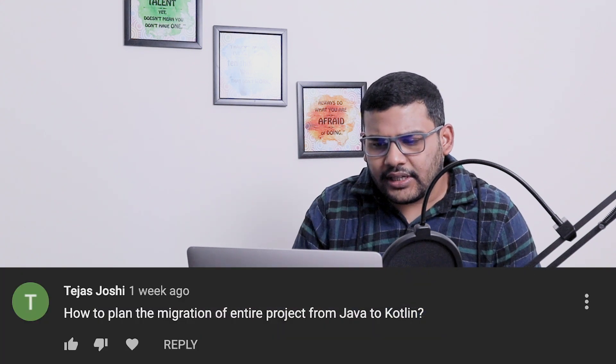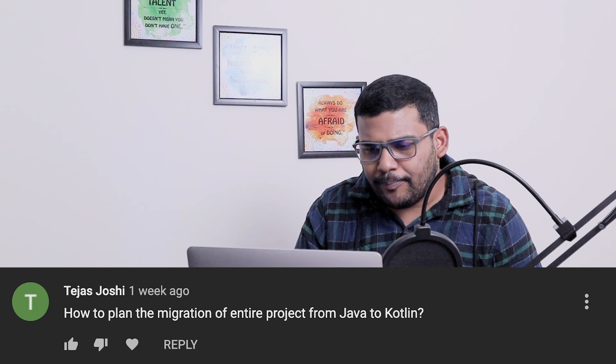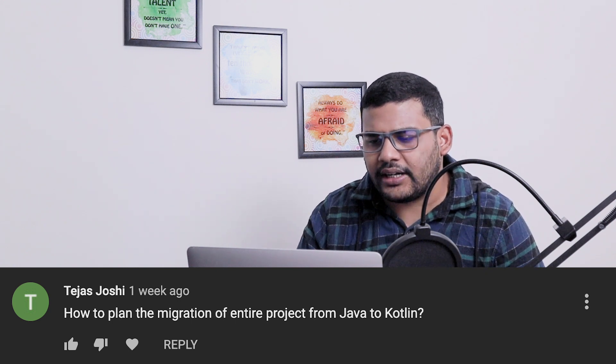The first question is from Tejas Joshi: how to plan the migration of entire project from Java to Kotlin. You don't do it my friend. You should not migrate your entire existing project from Java to Kotlin because it will take a lot of time.